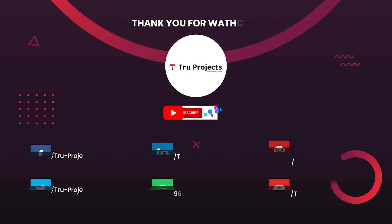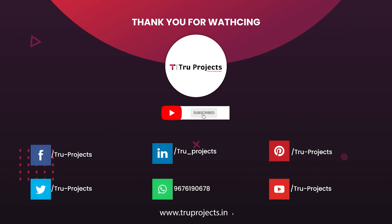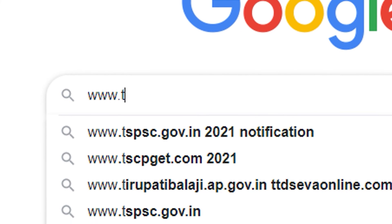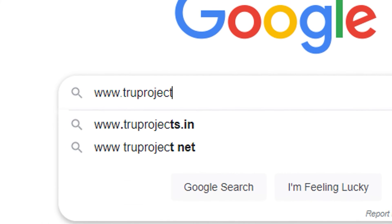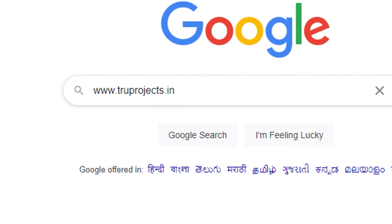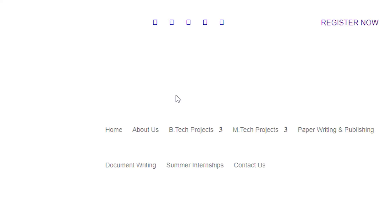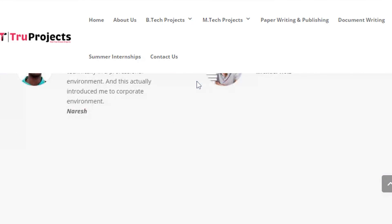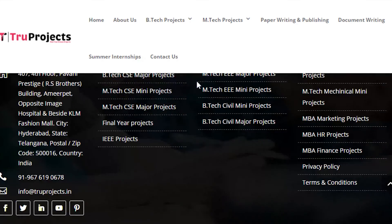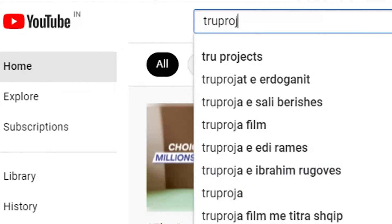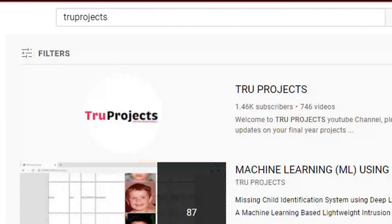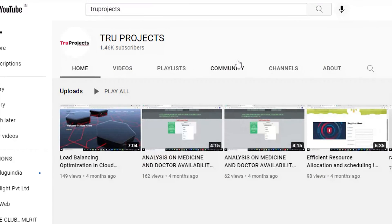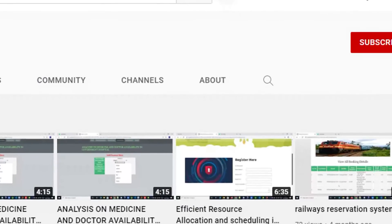Thank you for watching. For more projects, please visit our website at www.trueprojects.in. For updates on the latest project videos, please visit the True Projects YouTube channel and subscribe.